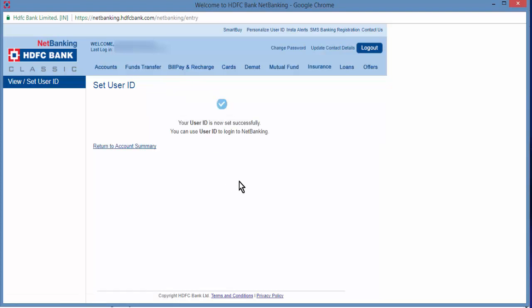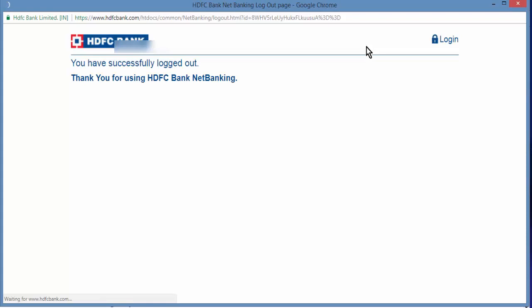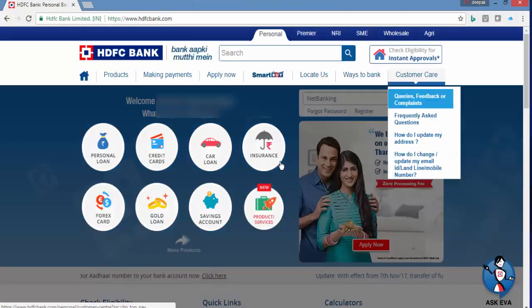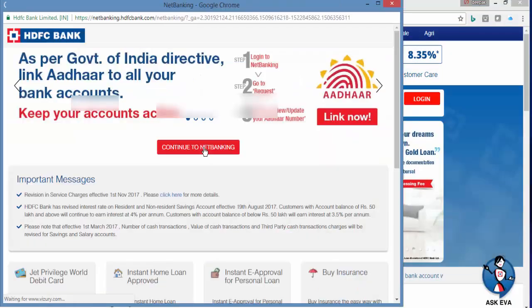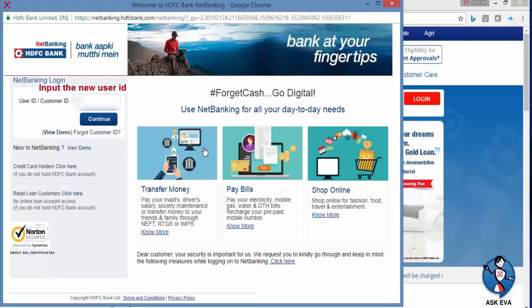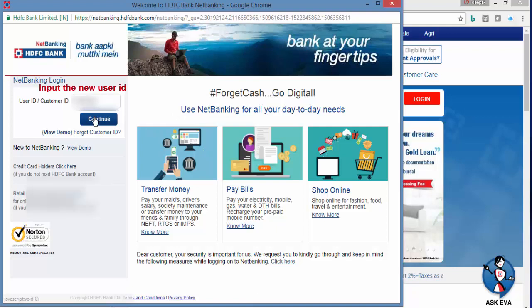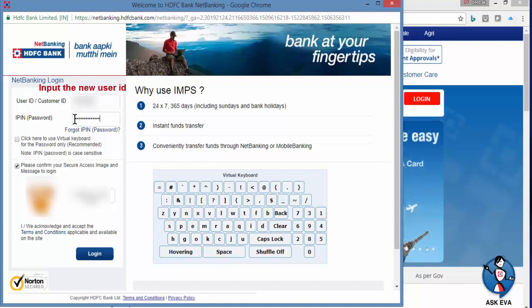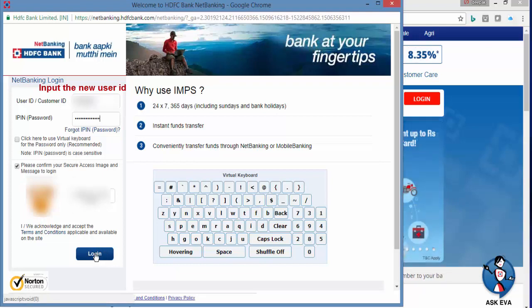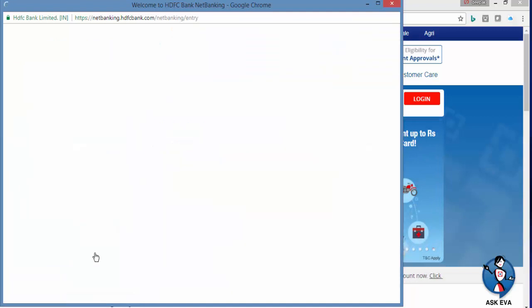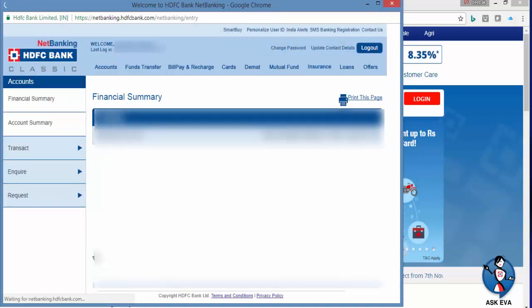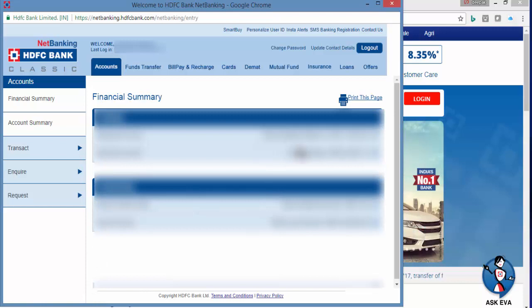You have successfully set your user ID. Let's check how to login again. Logout, close, click on continue. Input the user ID, input the password, and confirm the secure access image and the message. It's working fantastic.